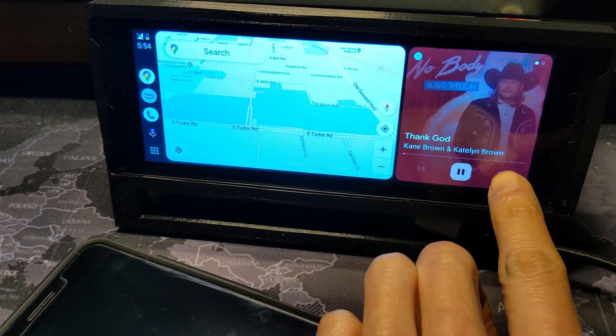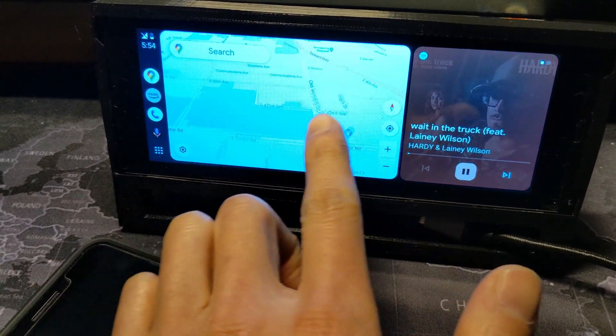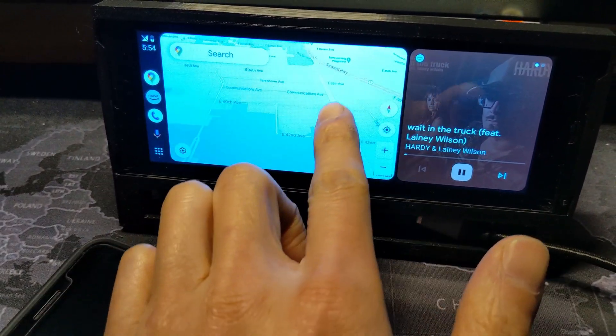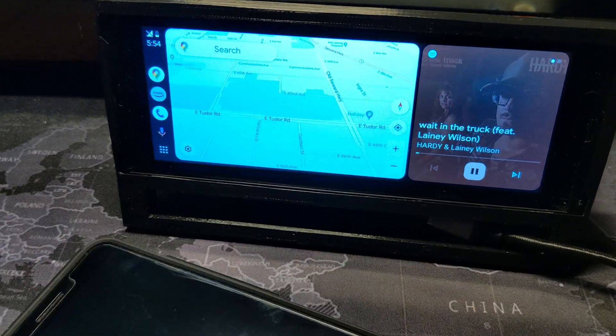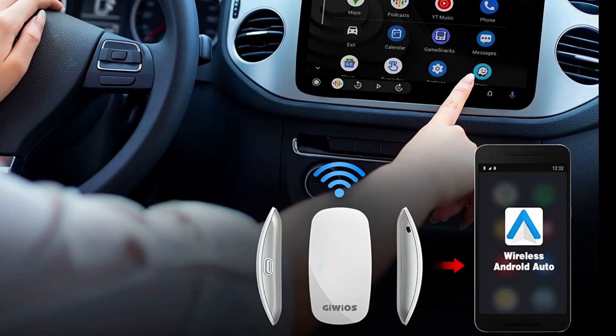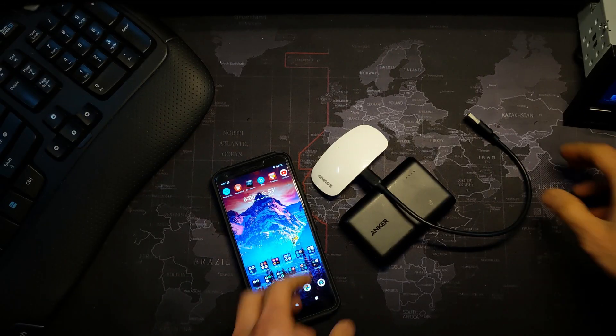Wired directly, it performs fine as the budget specs of the car display can handle the casting—it's basically a dumb terminal at this point. But wired is never as convenient as wireless, especially if you're going in and out of your car.